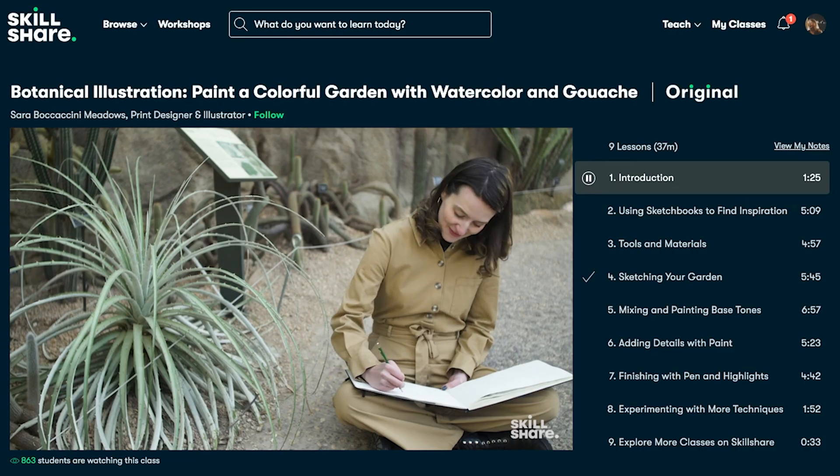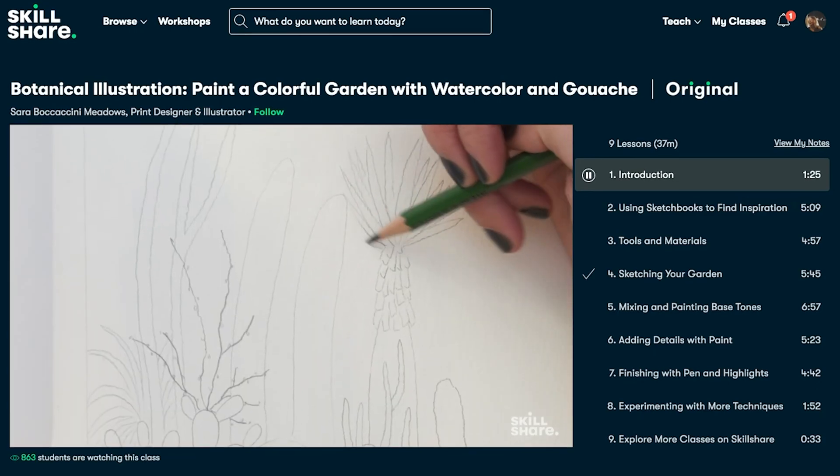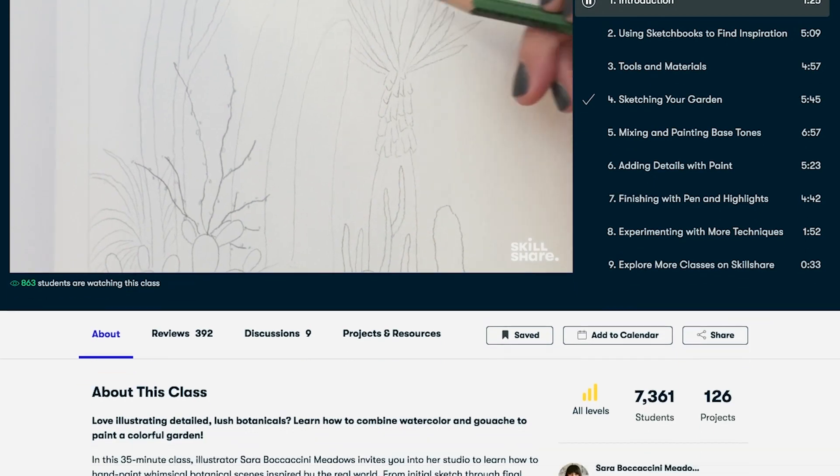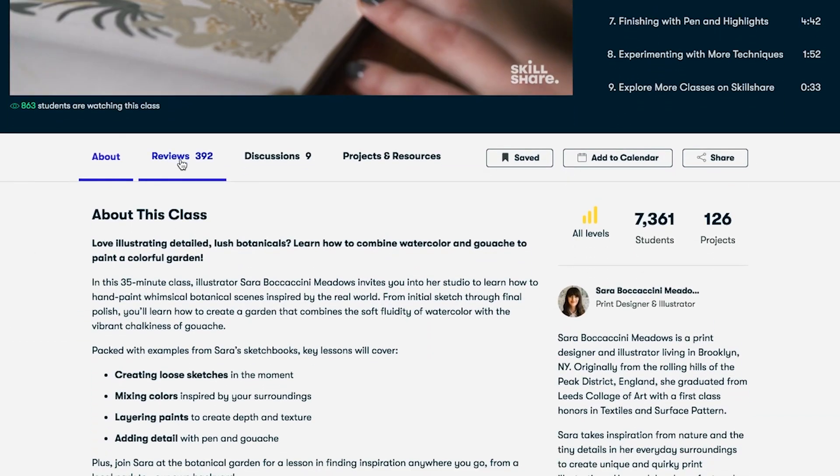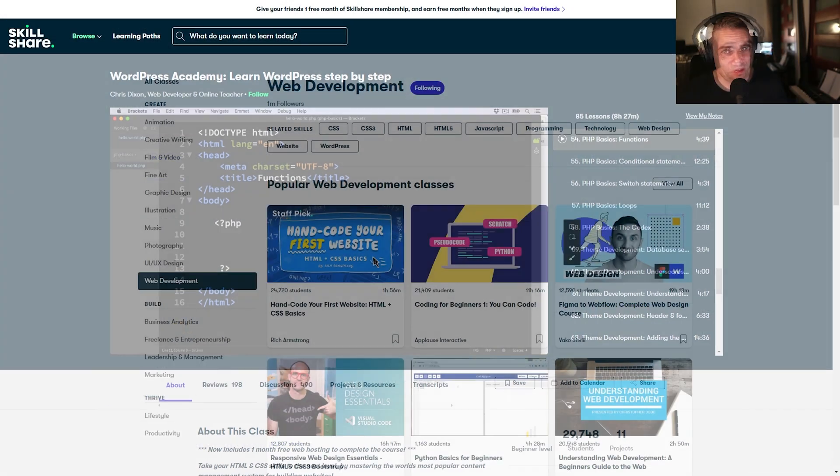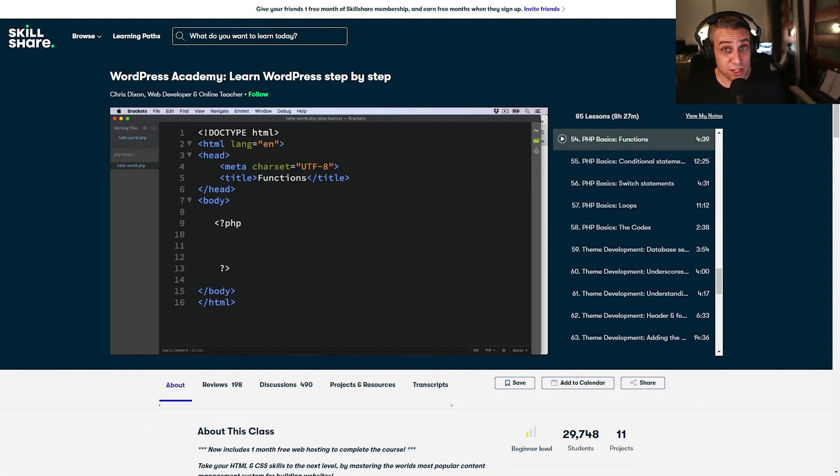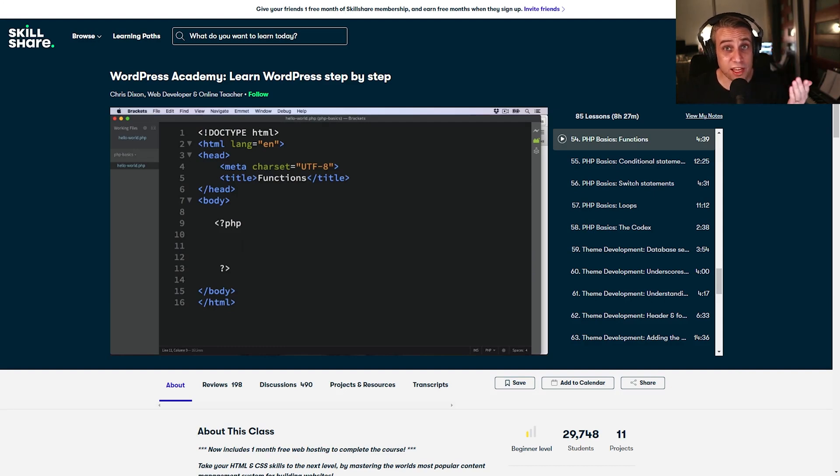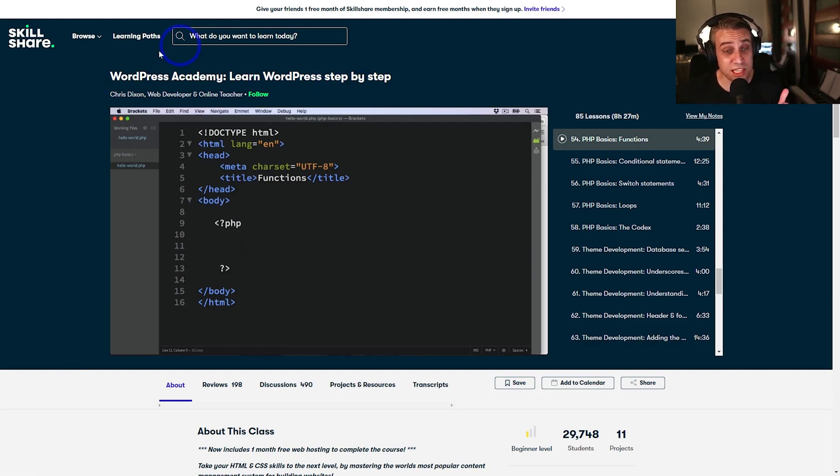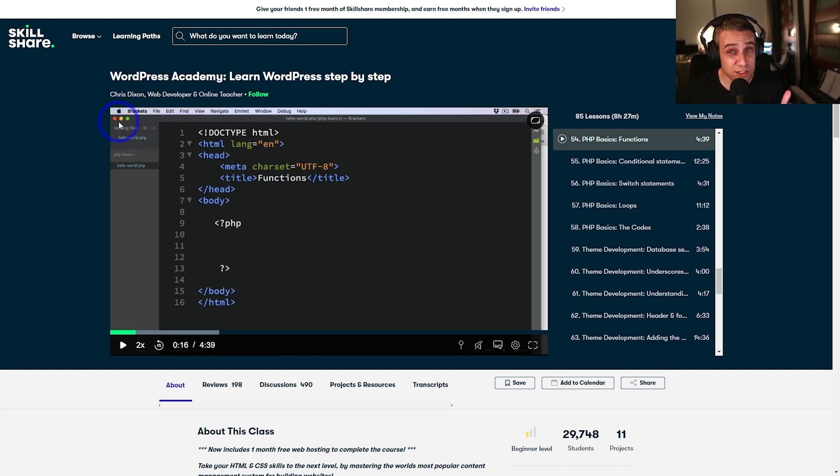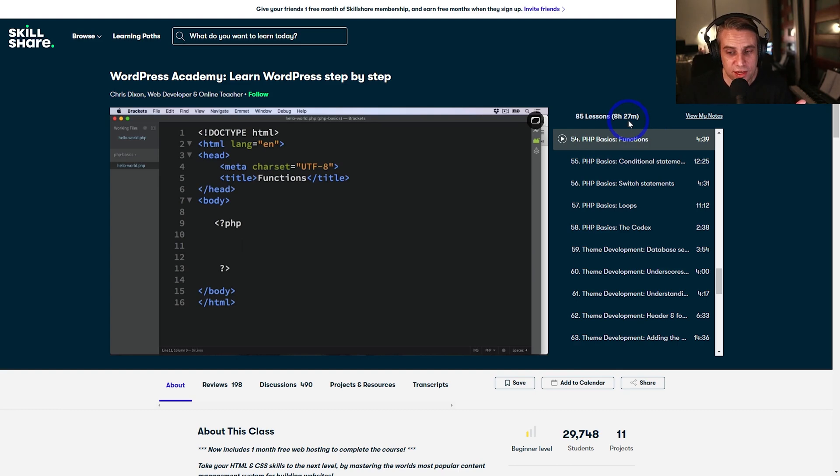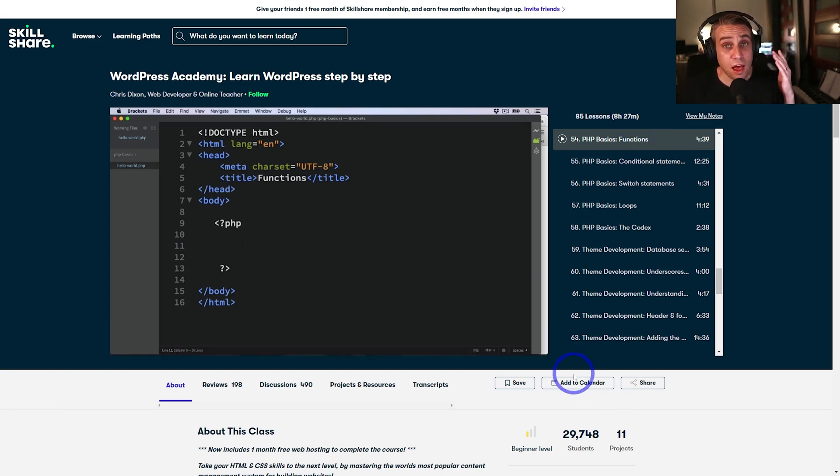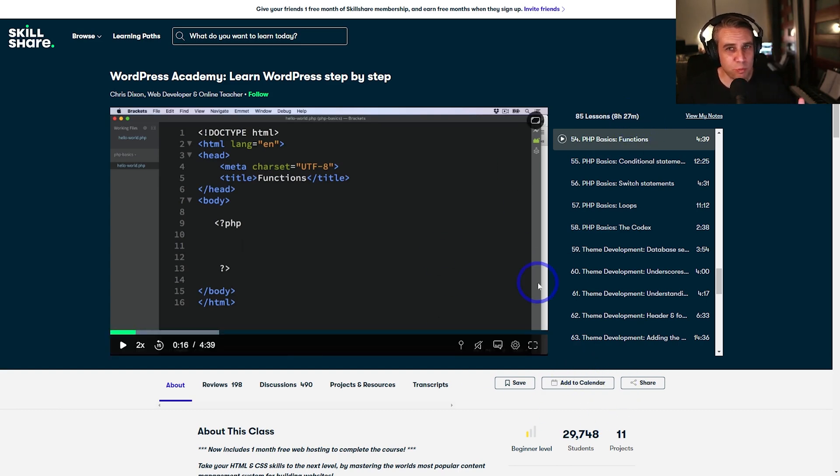Make 2022 the year you perfect a new creative hobby, land a new career or launch your business. Now, I was interested in joining Skillshare to become better at web development. So I'm taking a class called WordPress Academy, learn WordPress step-by-step. This is by Chris Dixon, extremely detailed. 85 lessons, eight and a half hours of content.